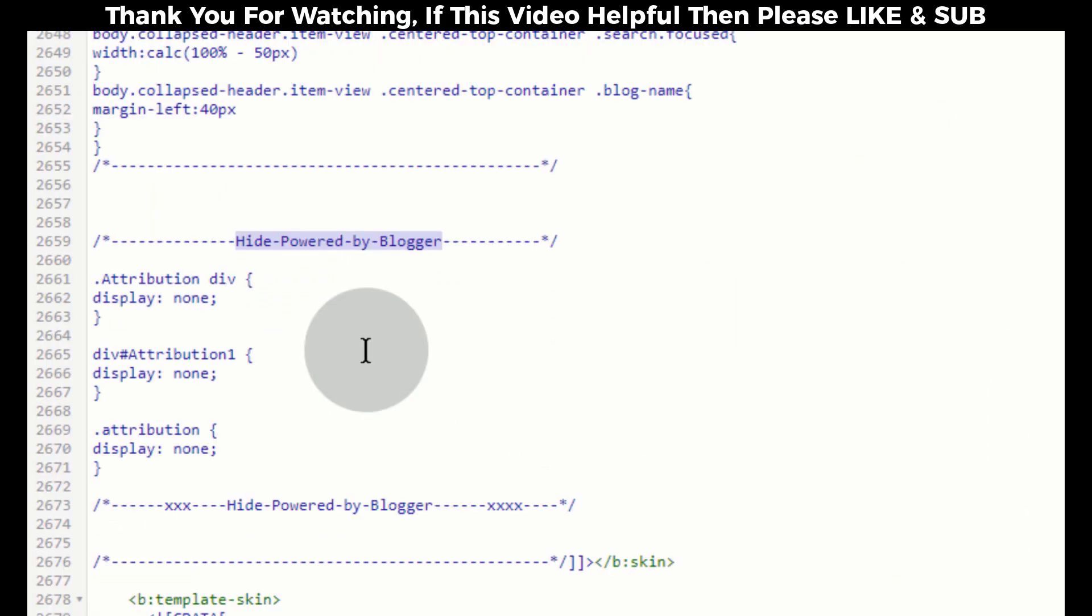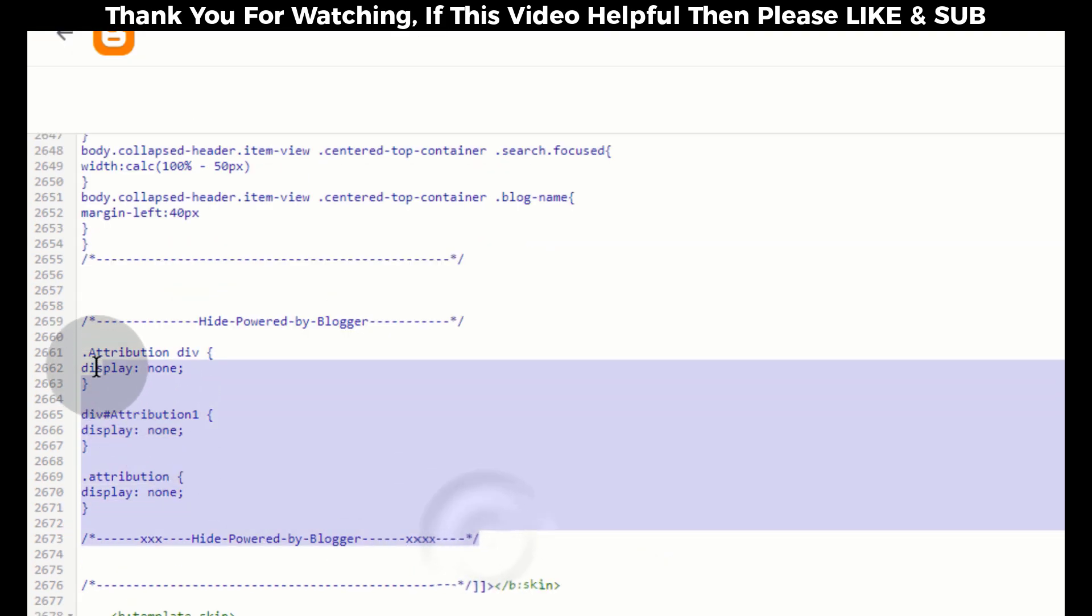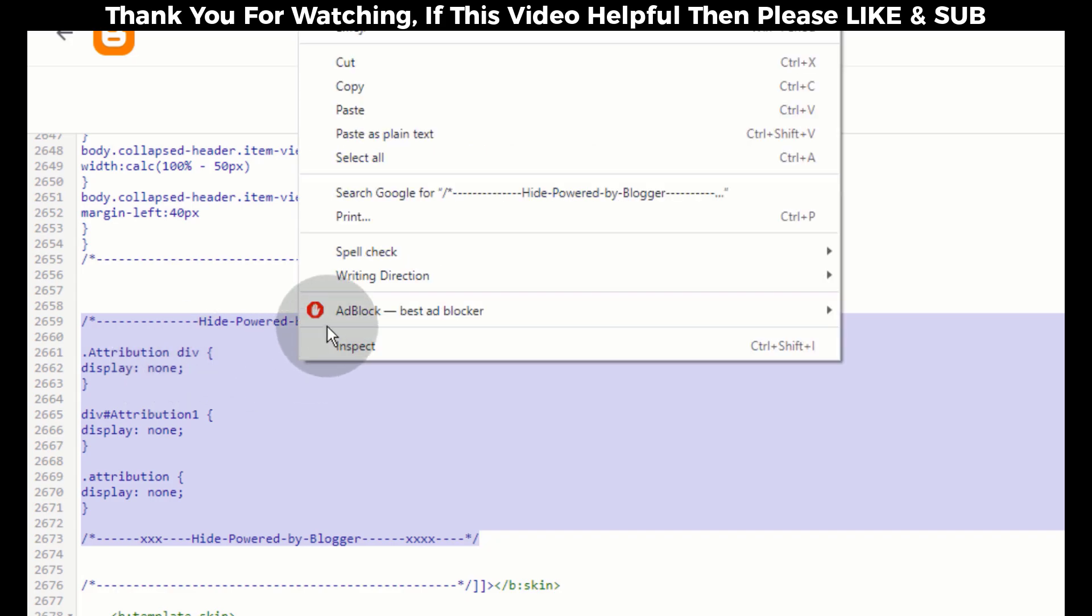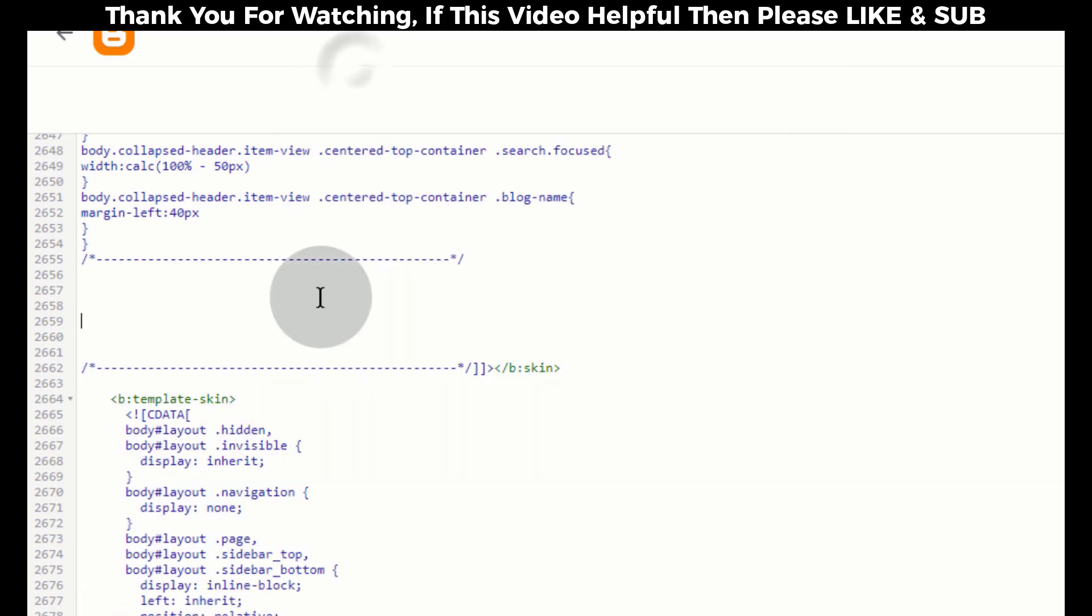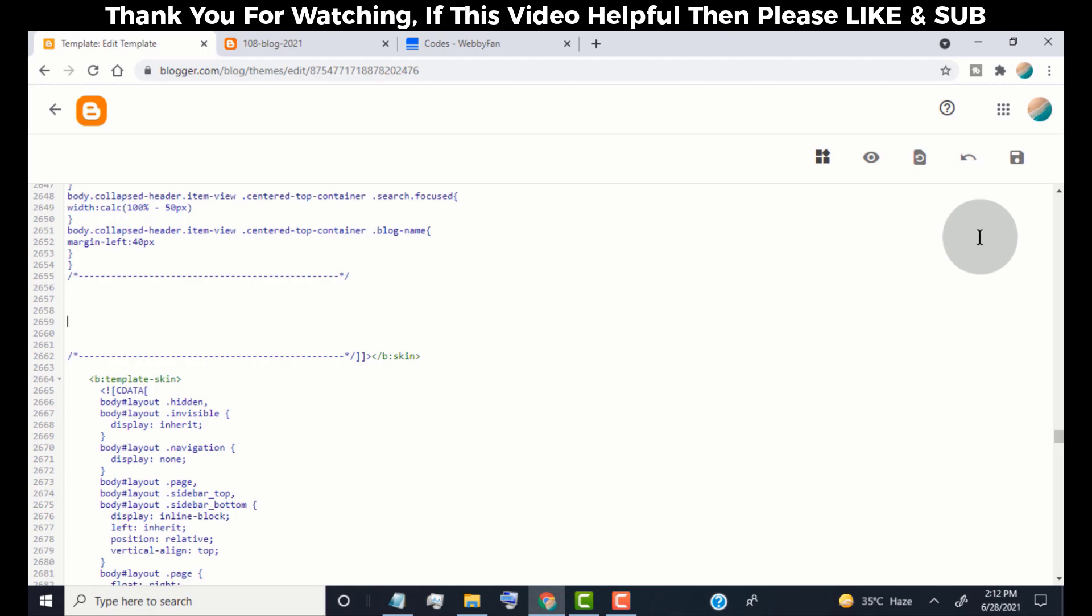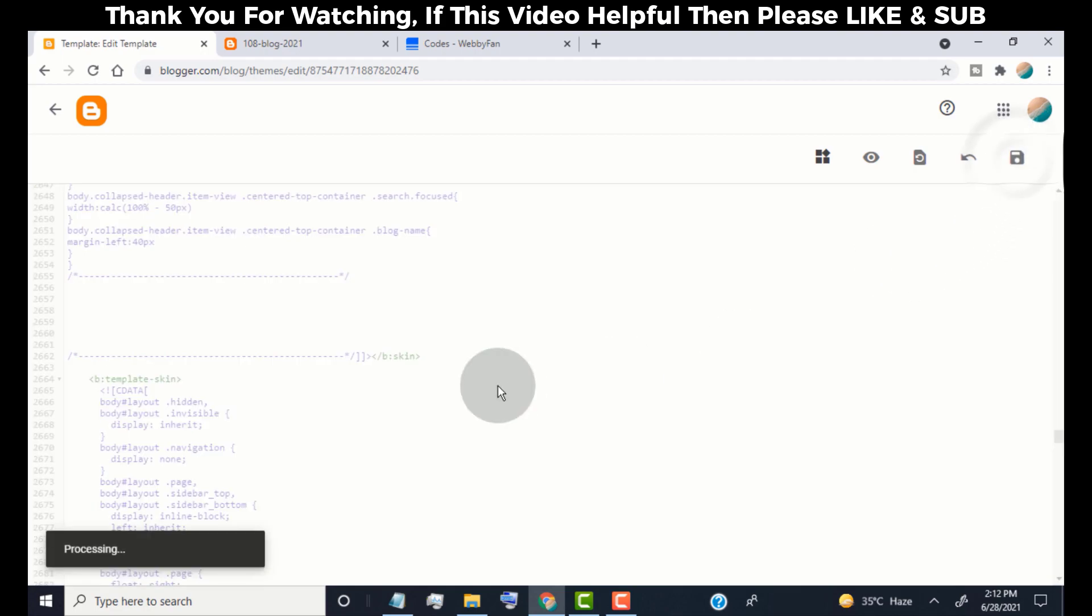Now we can see the code for Hide Powered by Blogger. Simply remove this code. Click on Save.